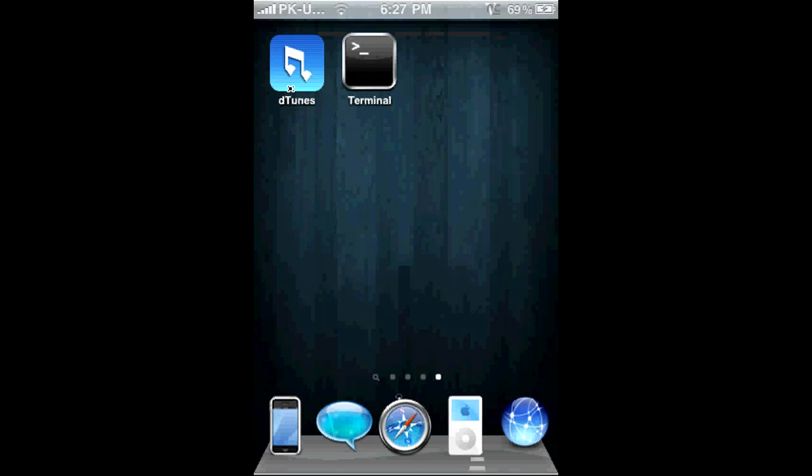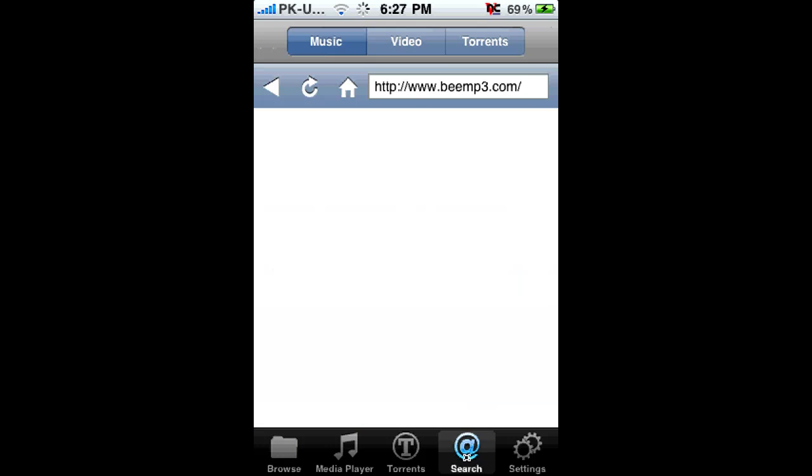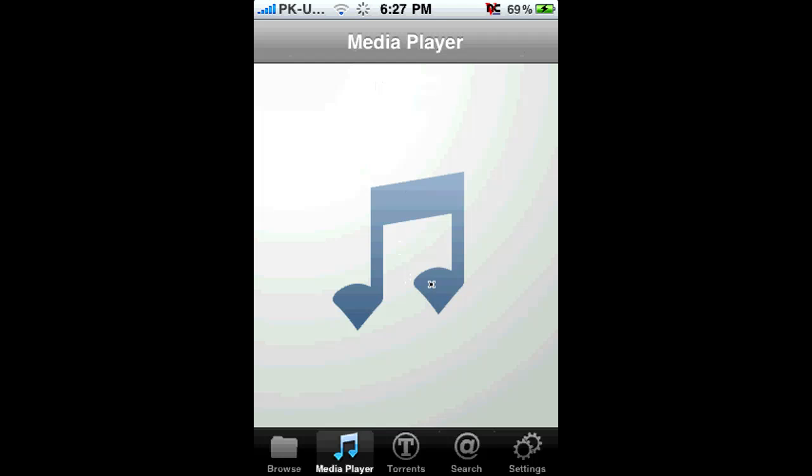Open up D-Tunes, go to search, and here you can search for music. Music and video work really well and there's a built-in browser — you can play it, download it, or just listen to it if you don't want to download it. And that's it, thanks for watching.